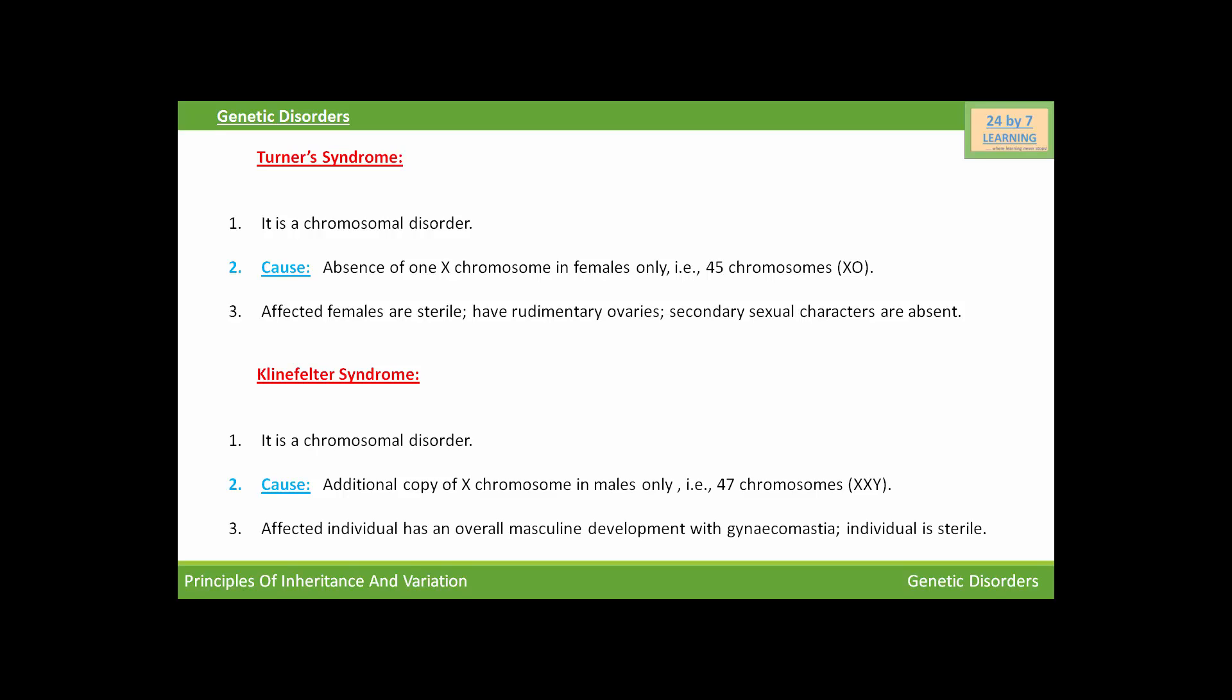The affected individual has an overall masculine development with gynecomastia, and the individual will be sterile.